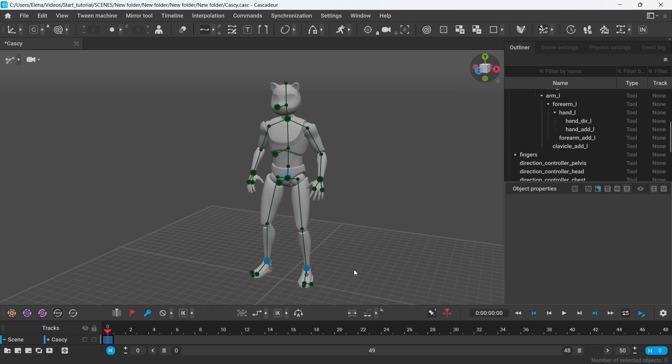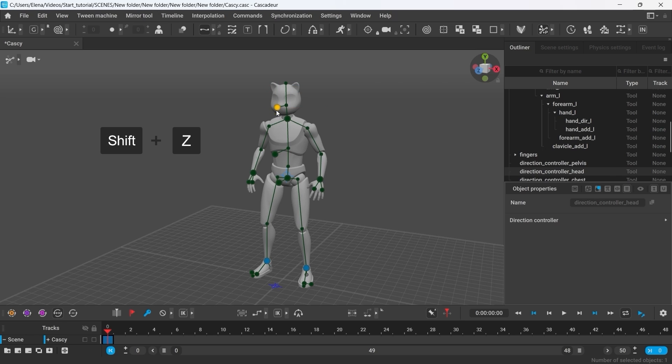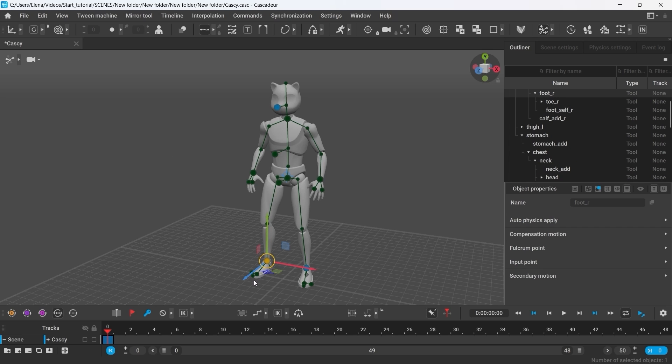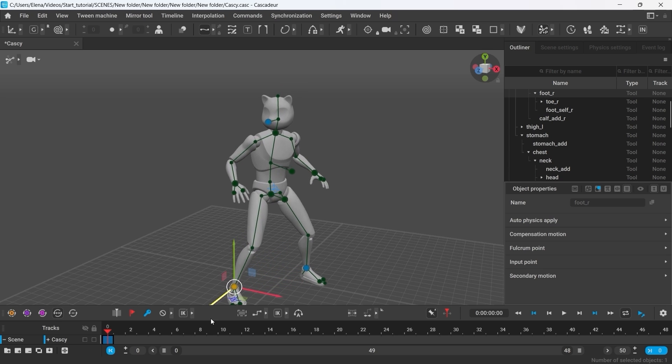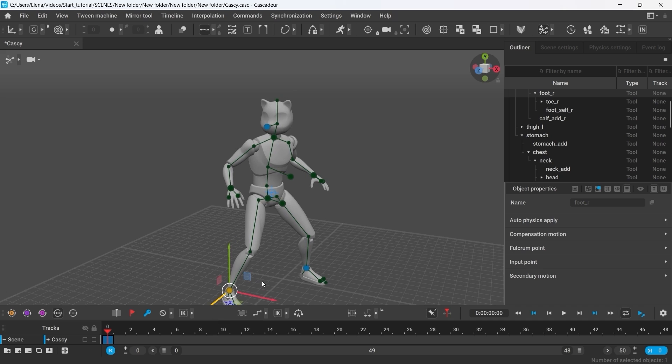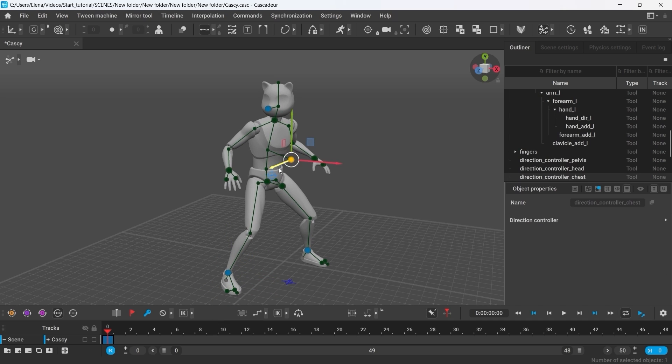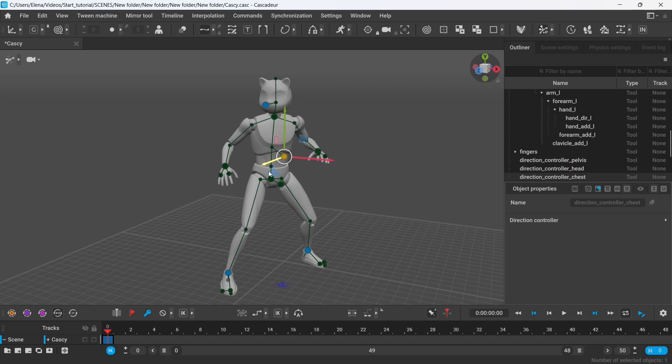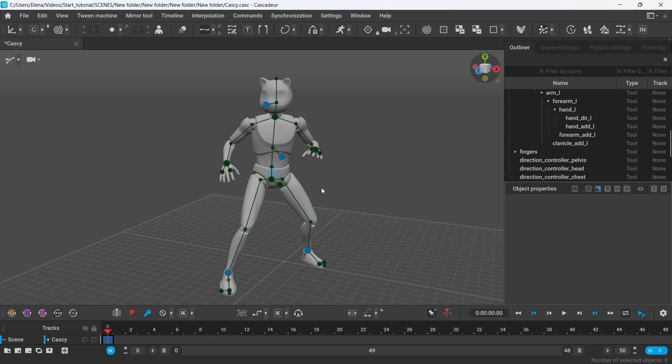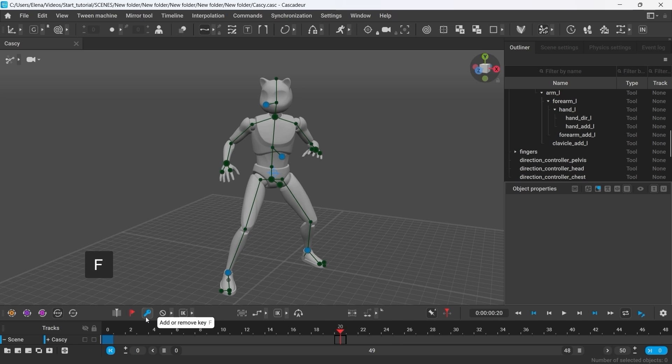Let's set the first pose for our animation on this frame. For our pose, we'll first need to activate the direction controller of the head to get the character to look forward. Now, let's move right foot forward. And then, adjust the rotation of the body using the direction controller of the chest. And that should be it for the starting pose of our animation. To make our next pose, we first have to create a new key. Go to frame 20 and click this button to create one. Or simply press F.